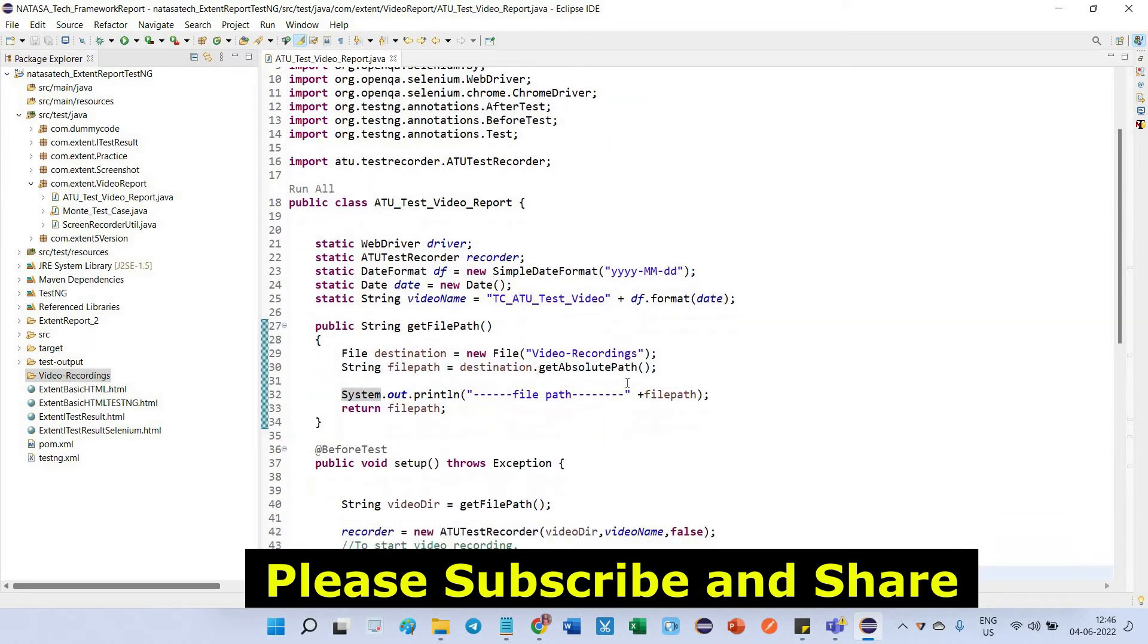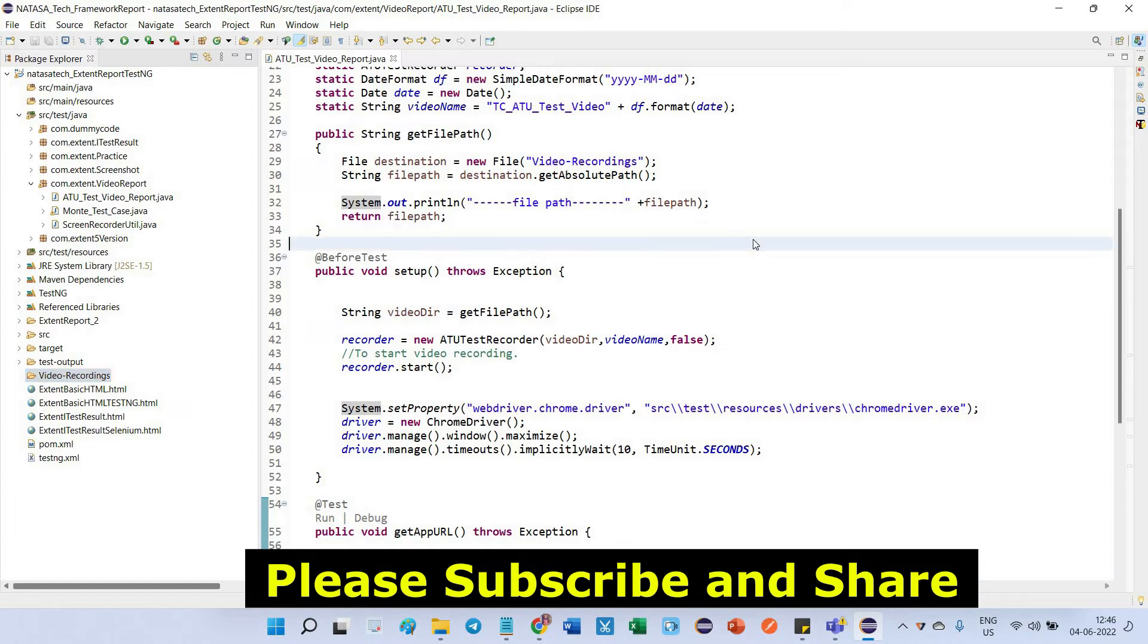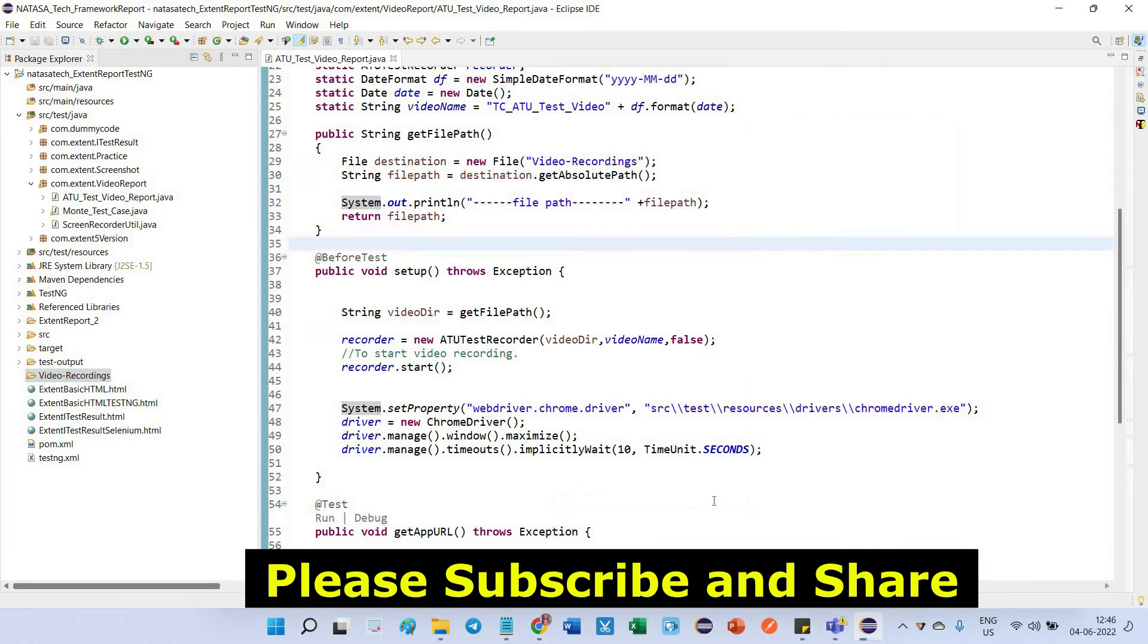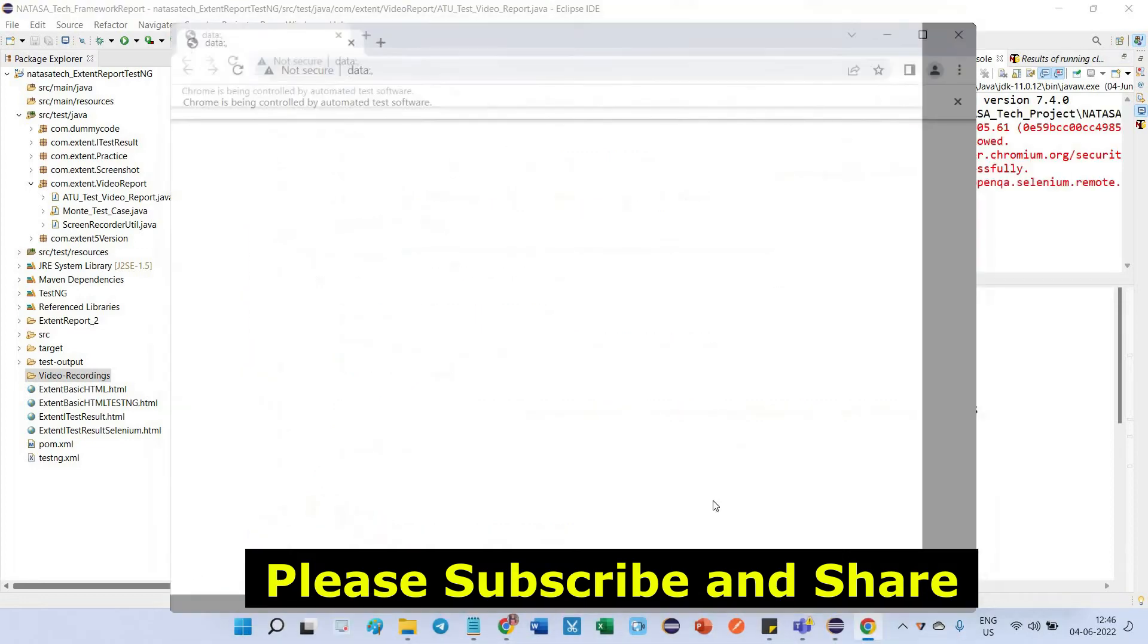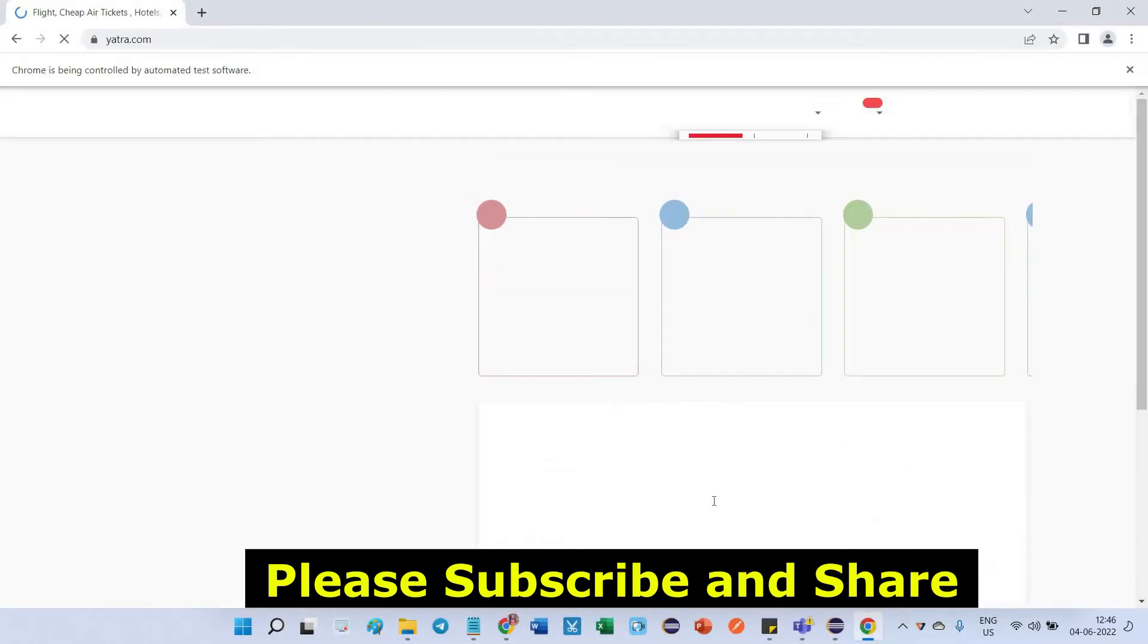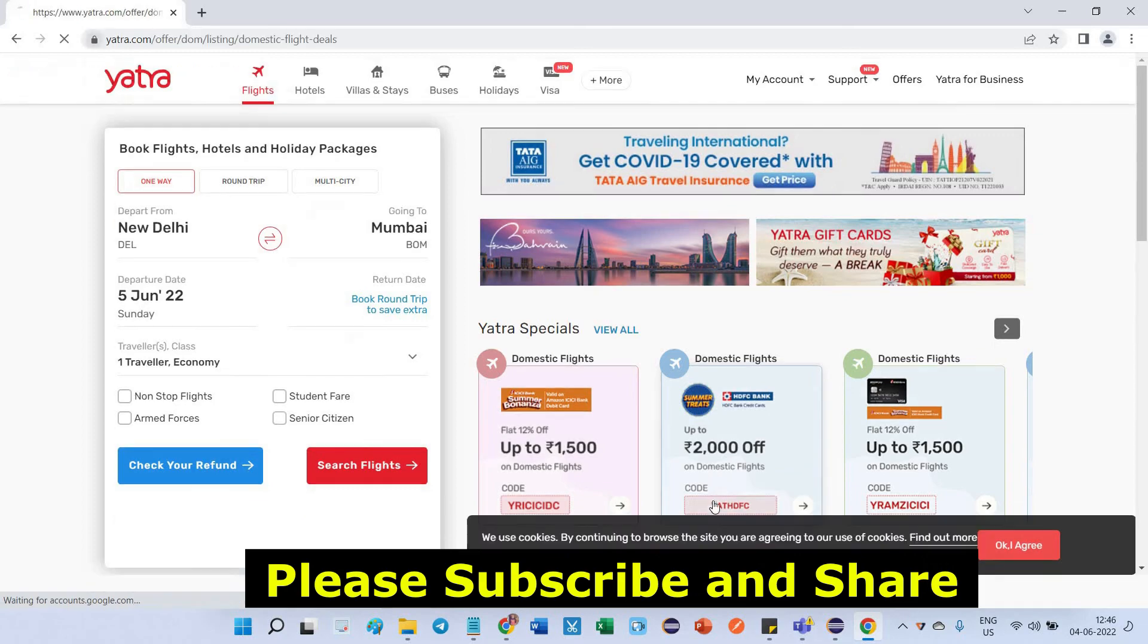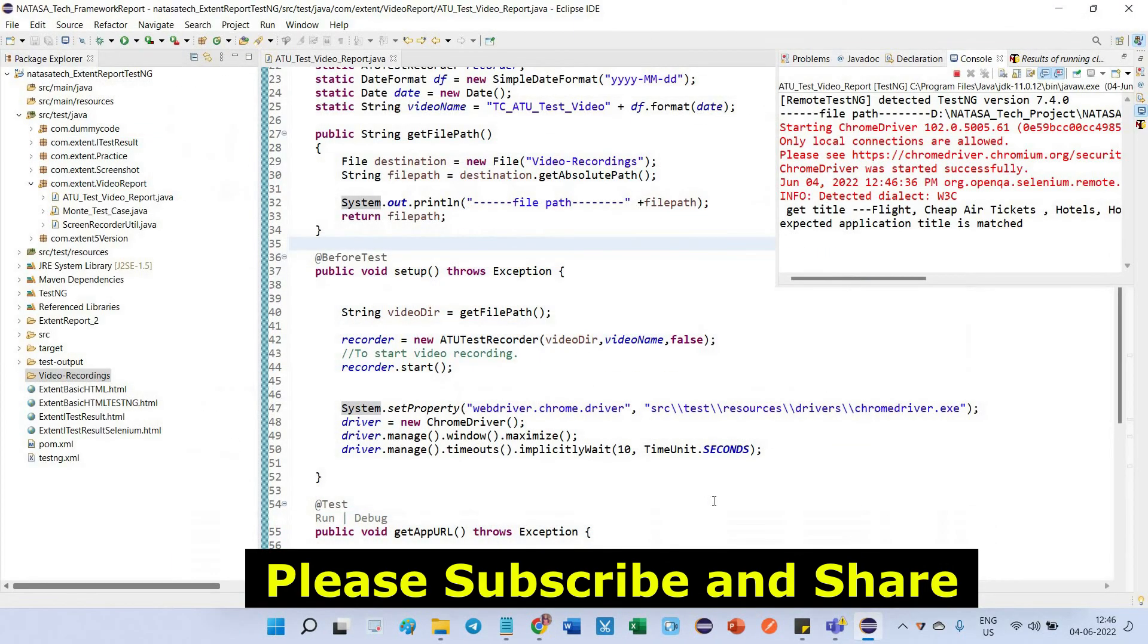Now I am going to execute this class. Before that, make sure this video recording folder is empty. Still there is no recording video. I am going to execute this one. Run as TestNG test. The chrome driver has started, maximized, click on offers, international flights.